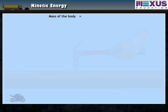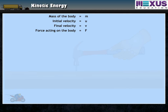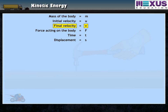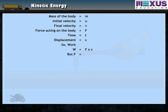Let a body of mass M be stationary on a frictionless surface. When a force F acts on it for time T, it undergoes displacement S and acquires a velocity V. Work W done is equal to force F multiplied by displacement S. But we know force F is equal to mass M multiplied by acceleration A. So, W is equal to M multiplied by A multiplied by S.